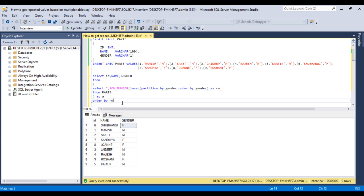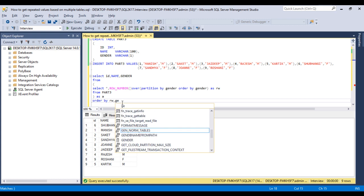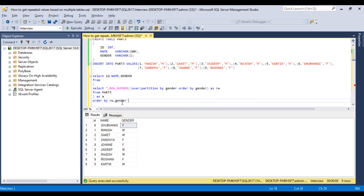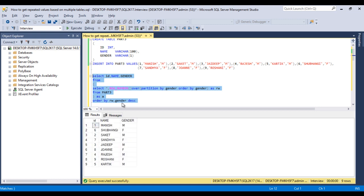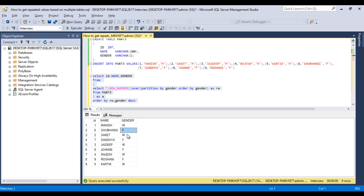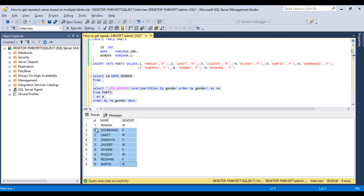So how we can get the correct output. For that we can also use gender in order by clause with this descending order. Let me execute our selected statement. As we can see we are getting the output as we were expected. First male, then female, then male, female. So we are getting all the data with alternate genders.